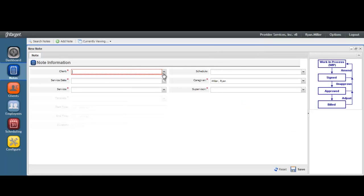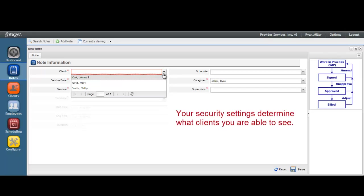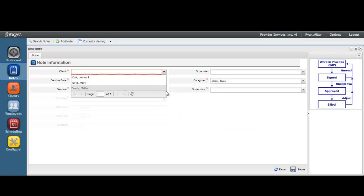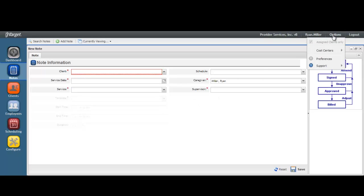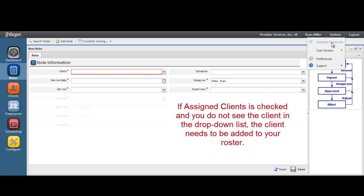Select your client. Your security settings will determine the clients displayed in the drop-down list. You may only see clients that have been assigned to you as opposed to all of the clients your agency serves. You can verify this setting by going to the Options menu to see if the Assigned Clients box is checked. If this box is checked and you do not see the client name for which you need to write a note, be sure to contact your supervisor.